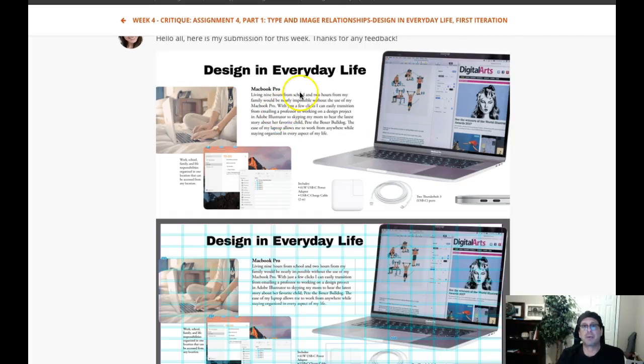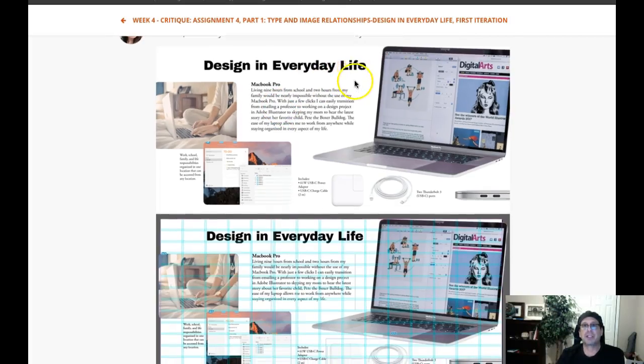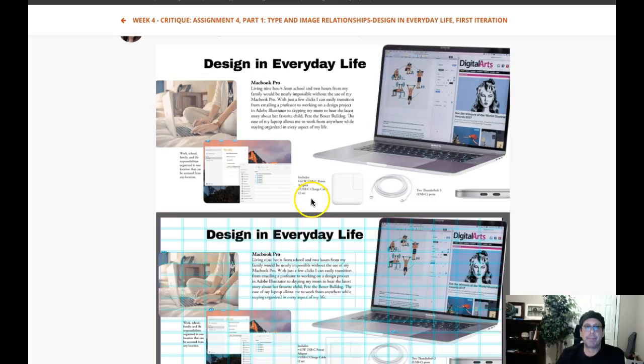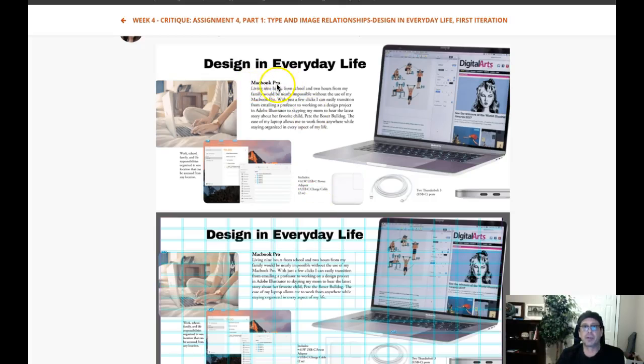As I said, we've got this diminishing hierarchy: headline, subhead, body copy, captions. But the only thing I'm seeing here is this subhead I think could be a little bigger. That MacBook Pro could just be a couple of points larger.